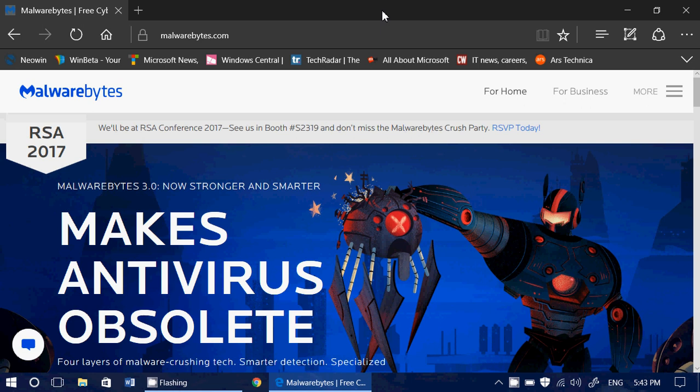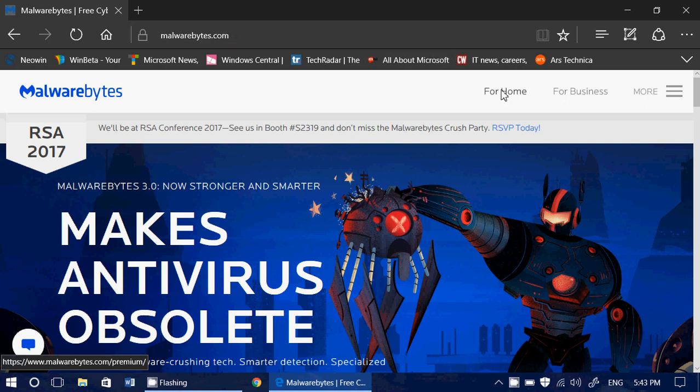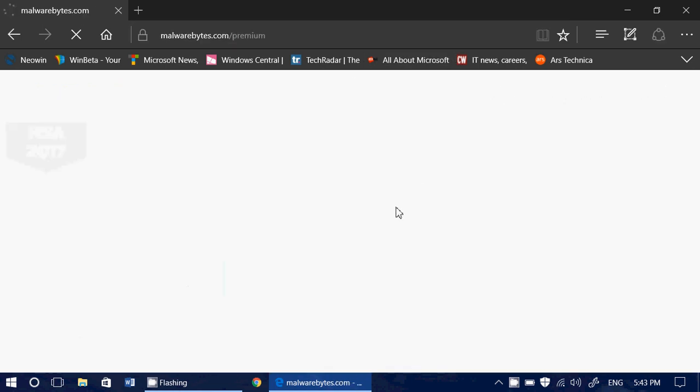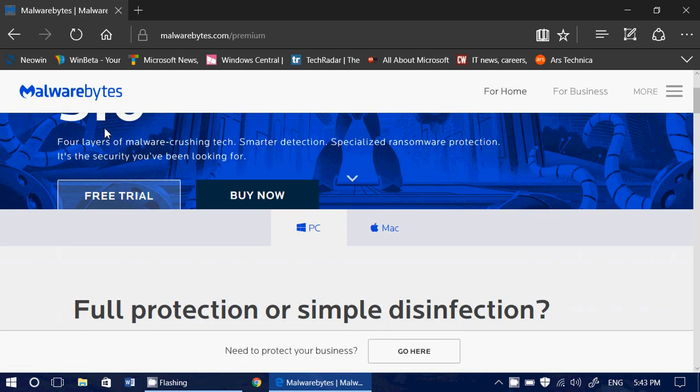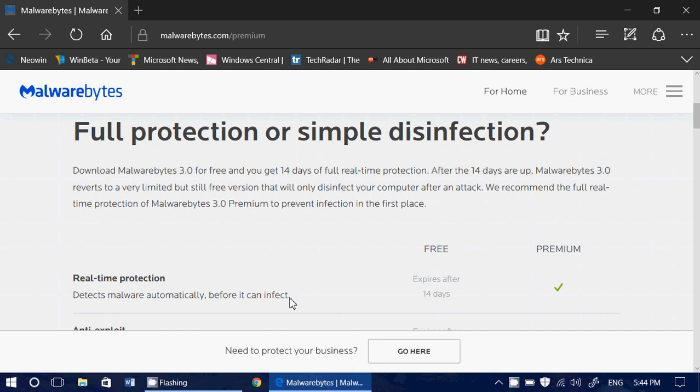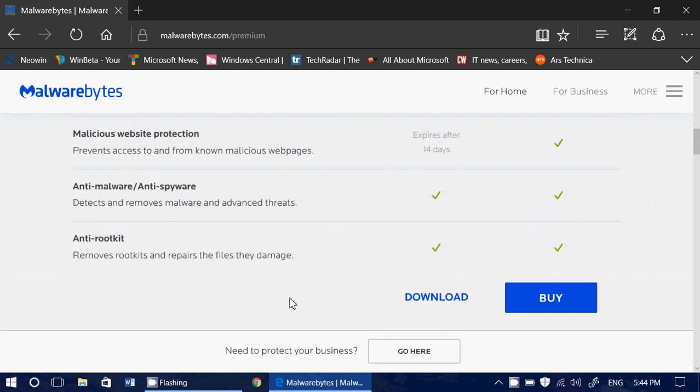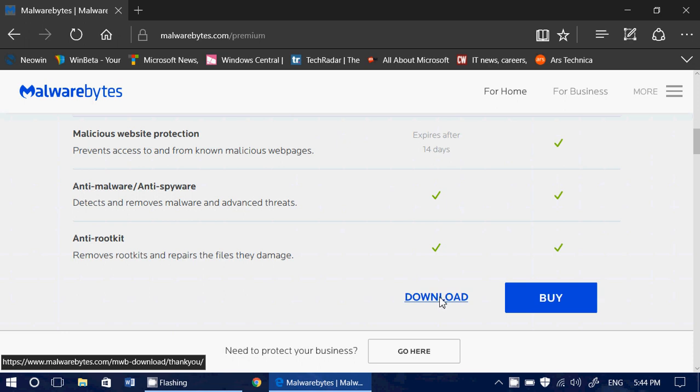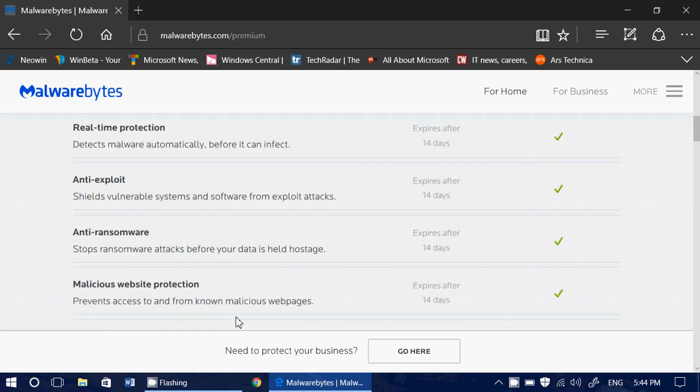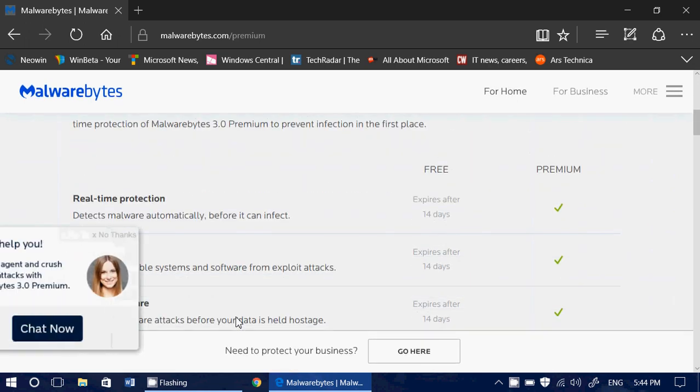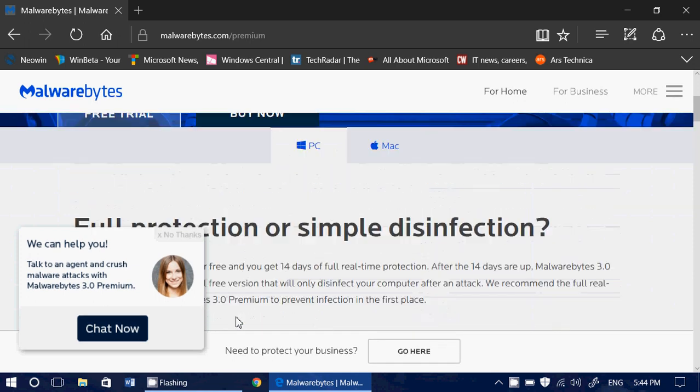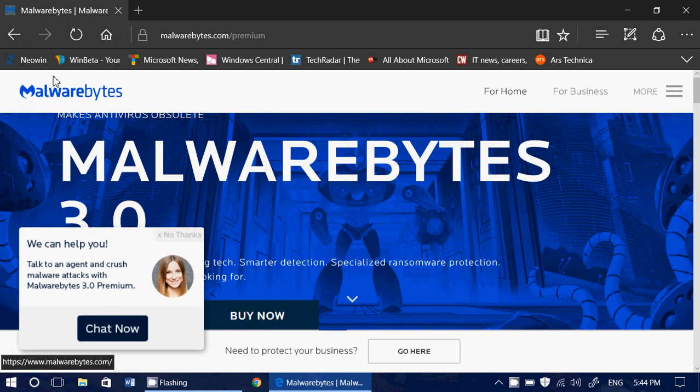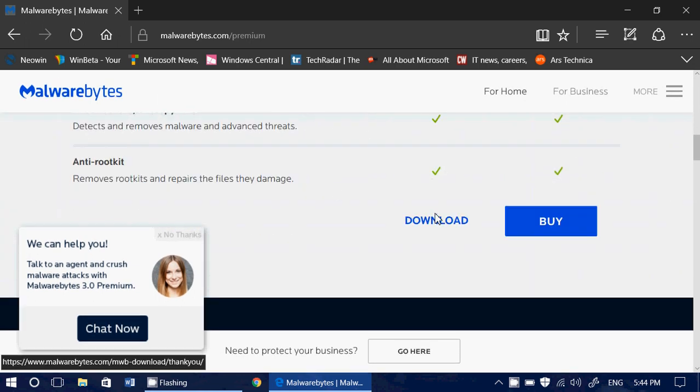So basically you go here and of course you check for home. And once you are at for home, it says free trial and buy now. Don't be fooled by that. The free trial doesn't mean that it stops working. You just click the download button, left side of the buy button. You'll have a premium trial of 14 days, but it's still going to work after the 14 days. So you just go down and click the download button on the left side.